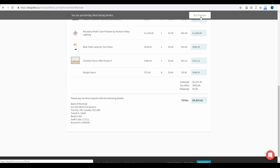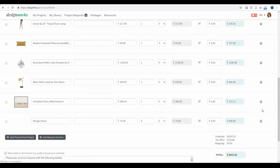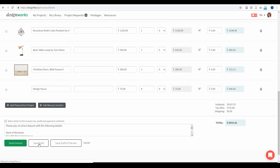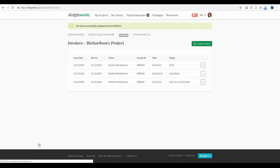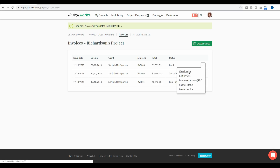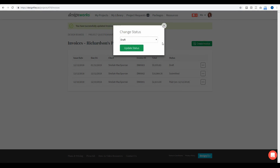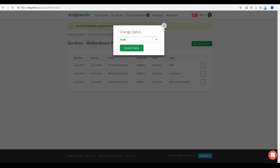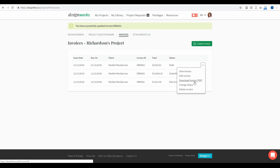I'll exit out of this preview and scroll to the bottom to save this as a draft, because there are a couple of other things I want to show you before sending the invoice to your client. When you save the invoice as a draft, you're brought back to the invoice overview page. From this menu you can always view any invoices you've created, go in and edit them, and resend them. You can also download the invoice as a PDF, and you can change the status of the invoice — for example, if your client has paid, you can change the status from submitted to paid to help you track which clients are outstanding and which have paid.